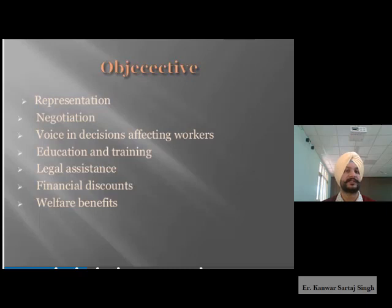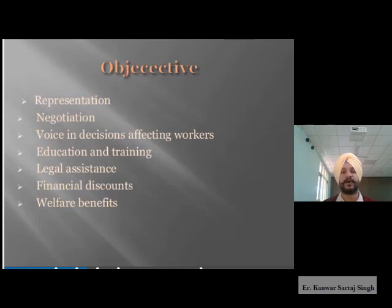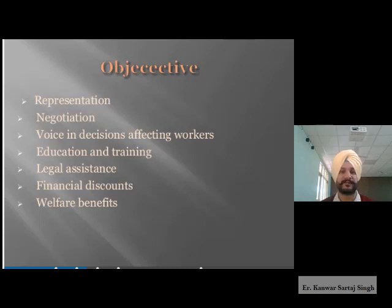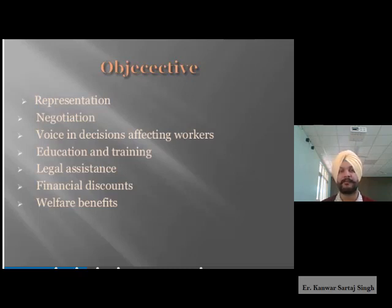Now, the objectives of trade unions — why are they created? The first objective is representation. Whenever we have a union, a collection of people forming a body, we have someone to represent us. We can take up matters that disturb us or lead to dissatisfaction, and such matters when taken up with higher authorities can get resolved smoothly. The second point is negotiation.